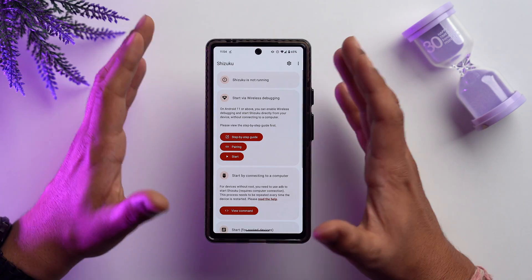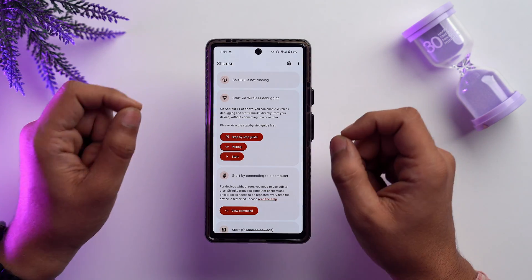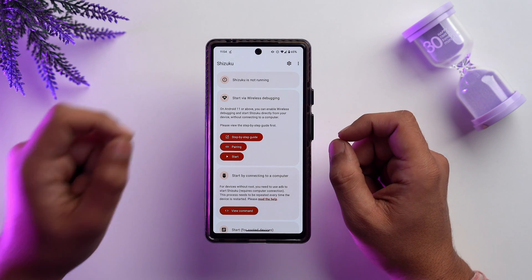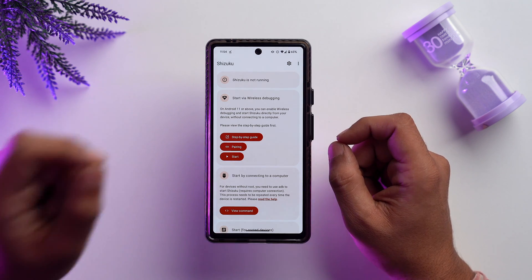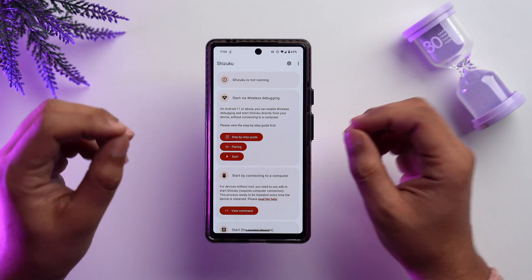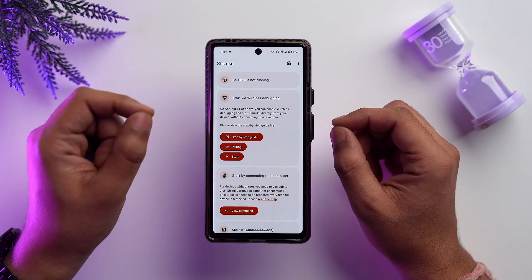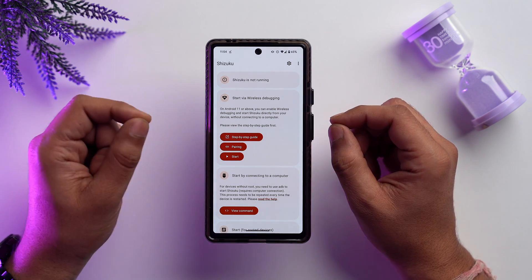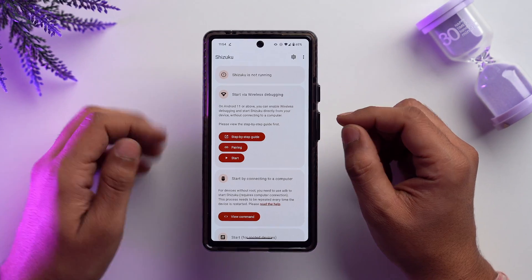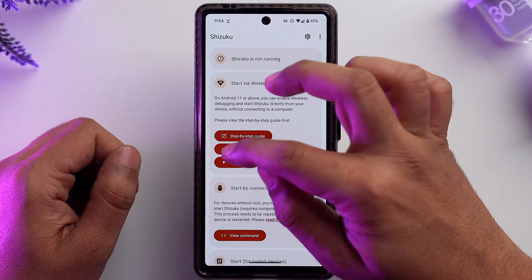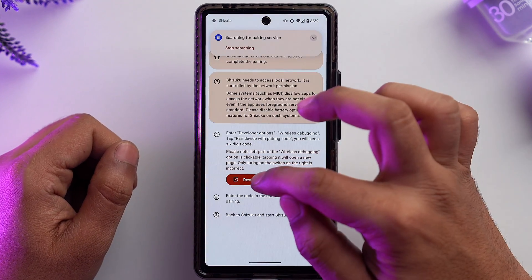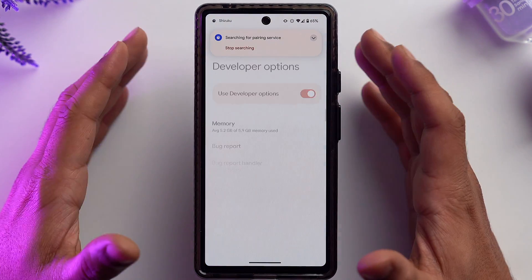First we need to pair the Shizuku app with our Wi-Fi to enable ADB debugging. To do that, tap on 'Pair' and go to Developer Options.